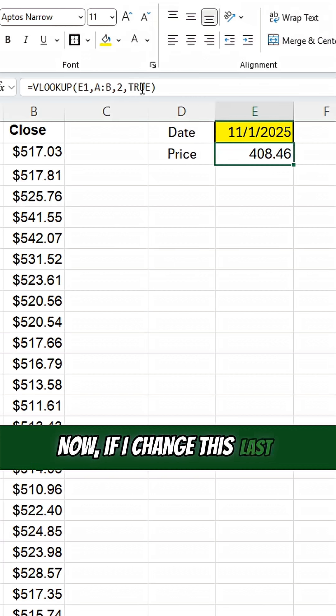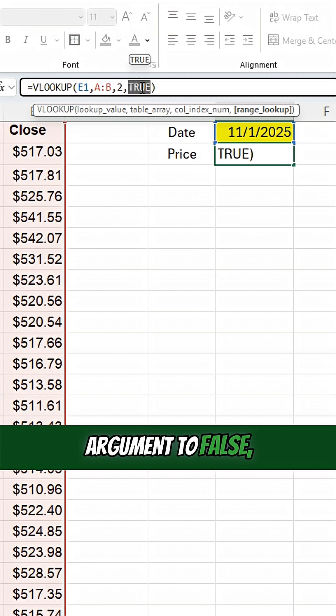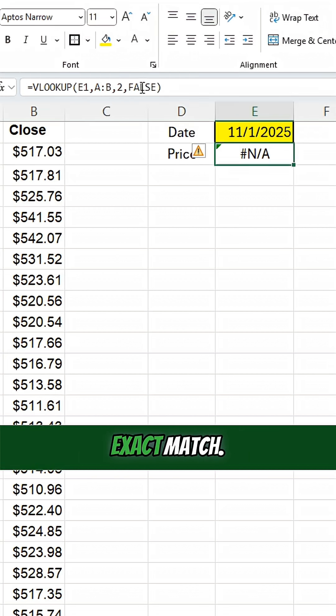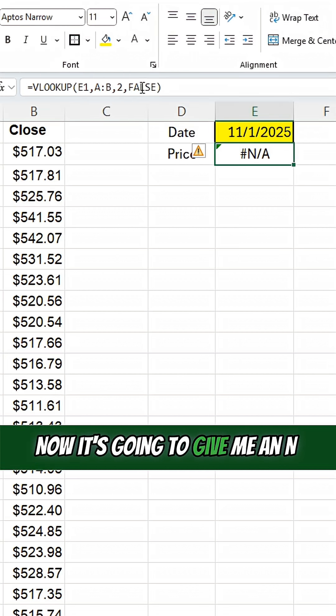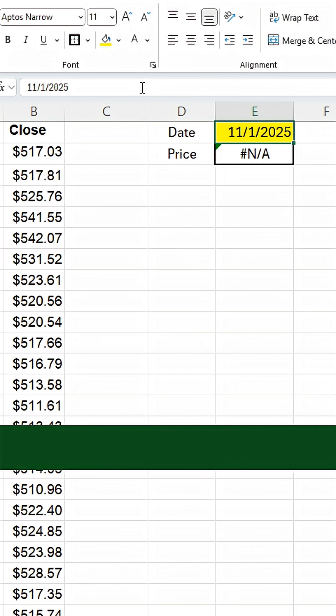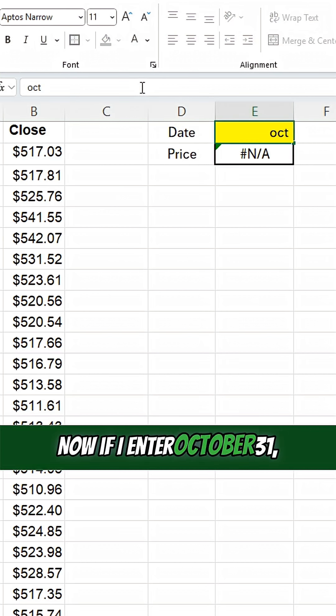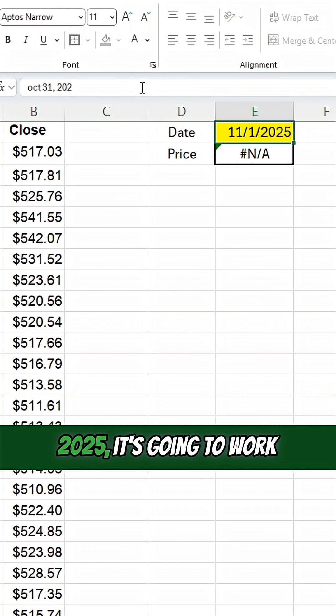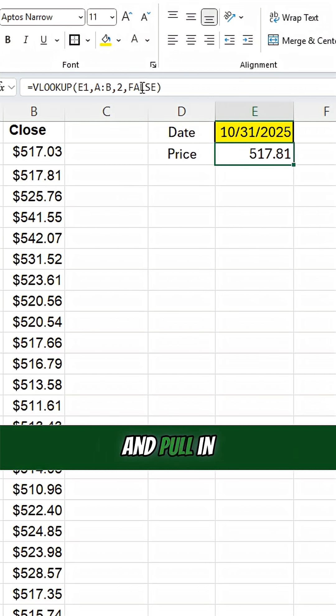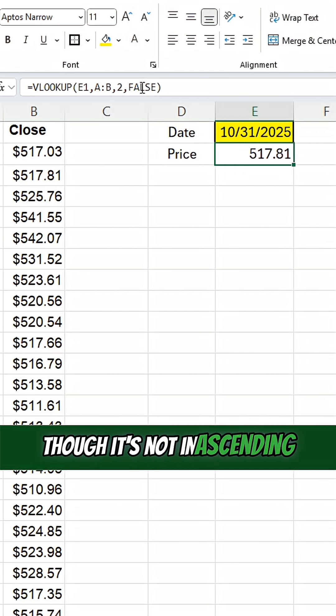Now, if I change this last argument to false, now it's going to look for an exact match. Now it's going to give me an error when it's not found. Now if I enter October 31st, 2025, it's going to work and pull in that value, even though it's not in ascending order.